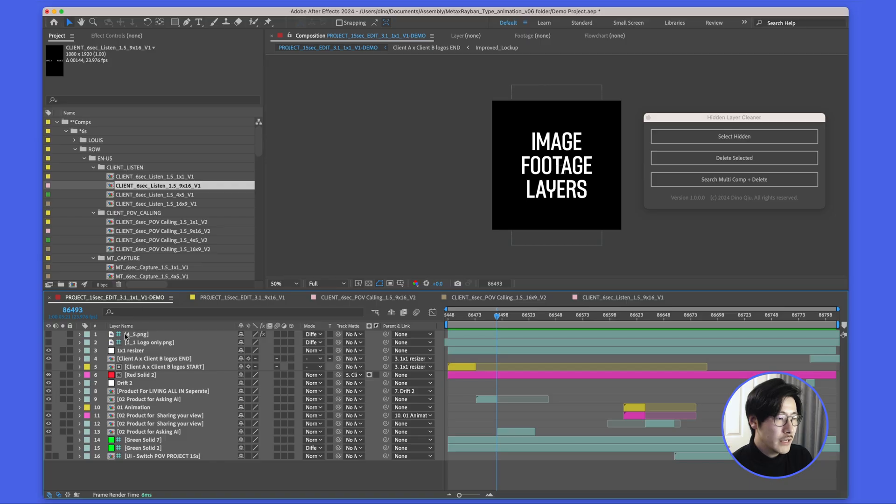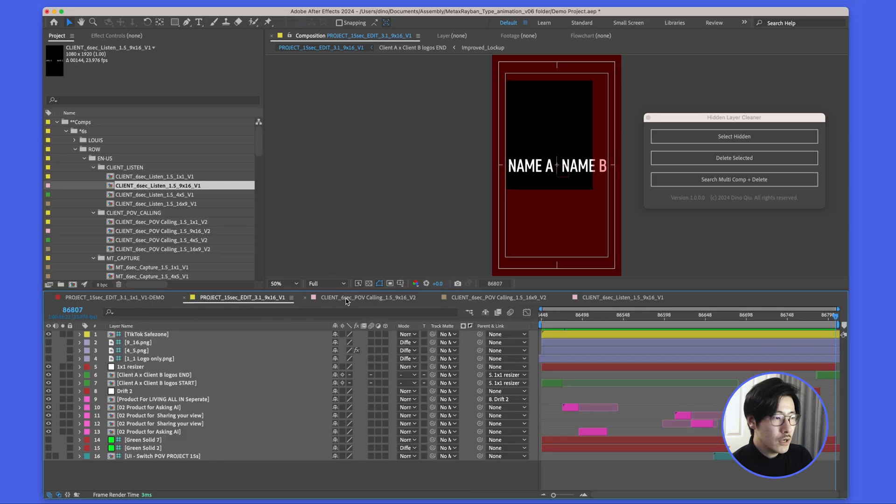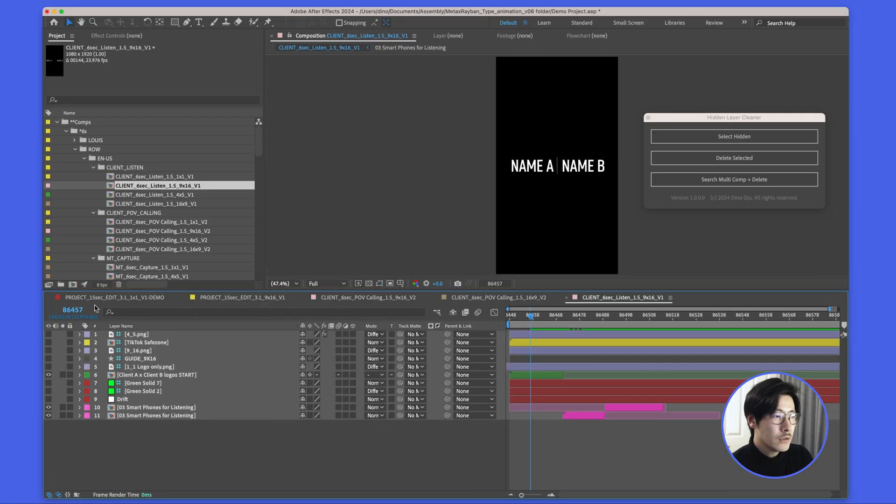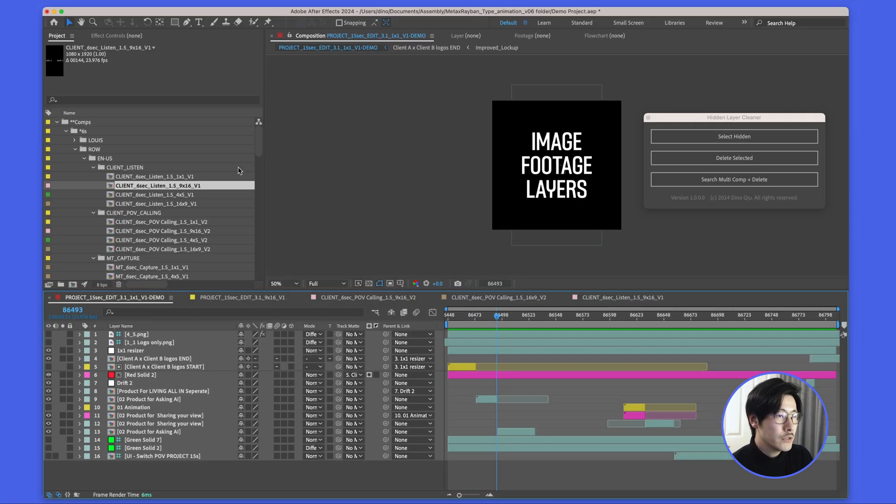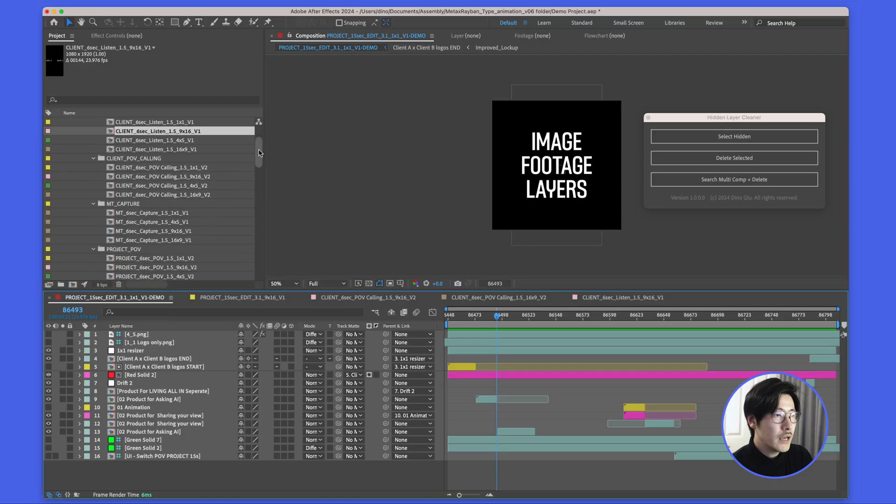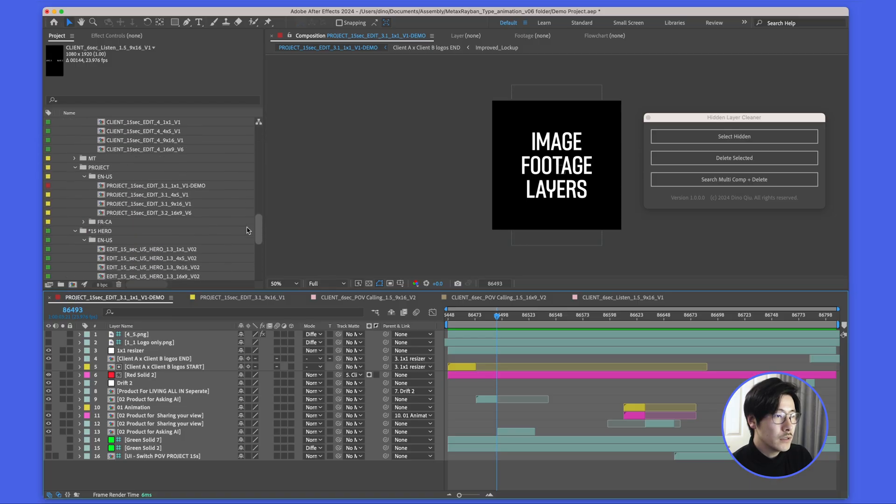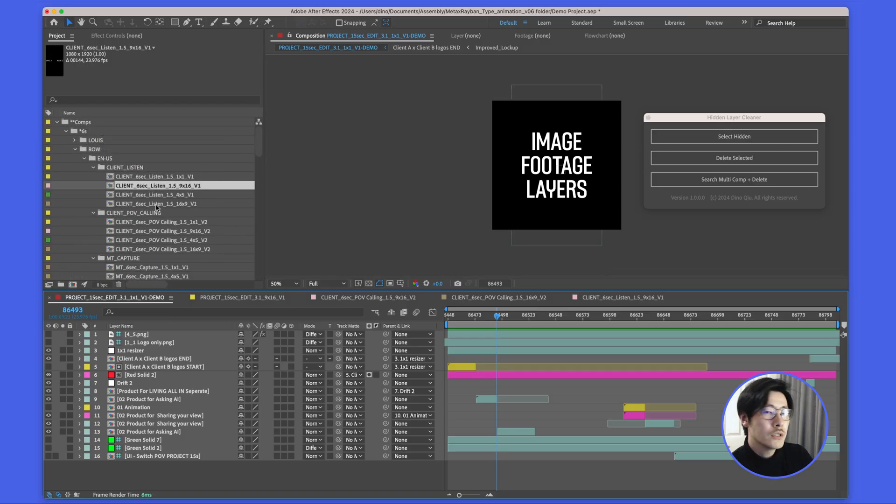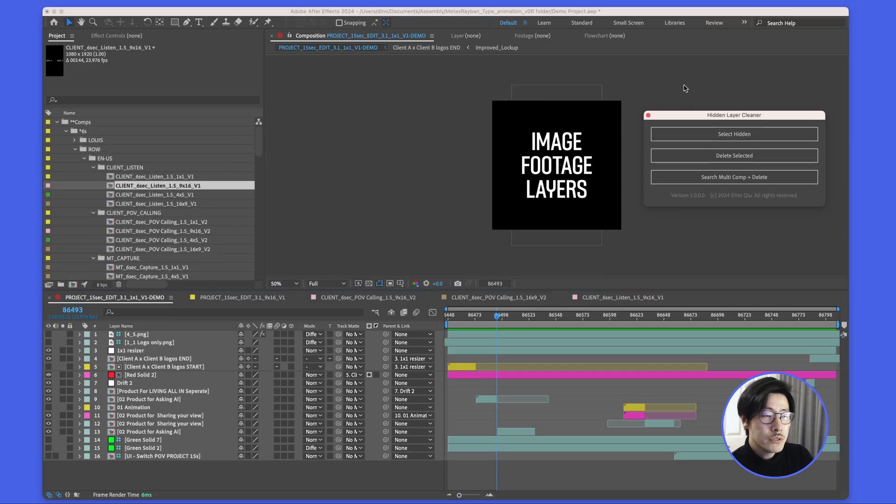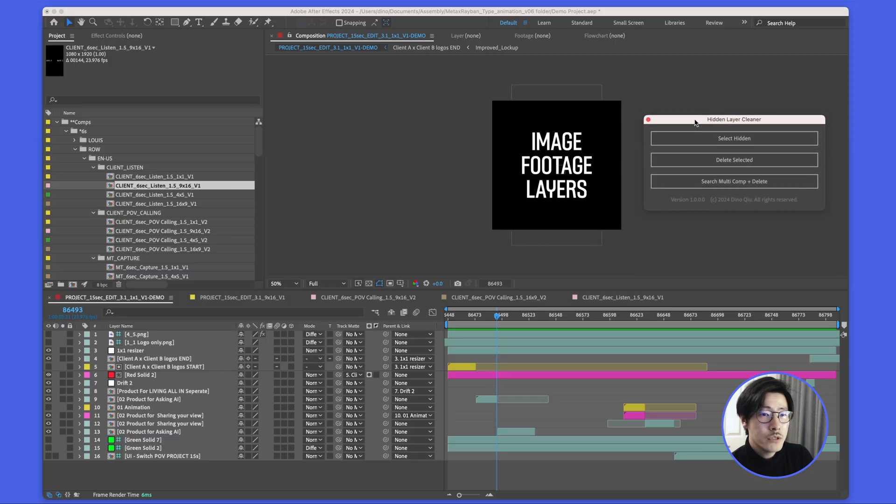In this case, I have a lot of hidden layers in each individual comp. To clean up this project will be a nightmare because I have so many deliverables. That's why I wrote this script to help me do that.